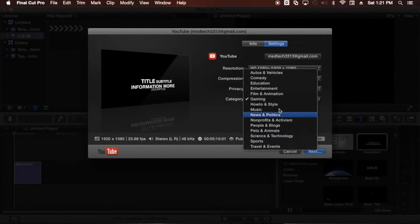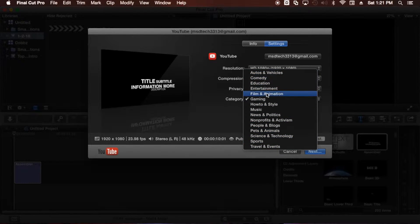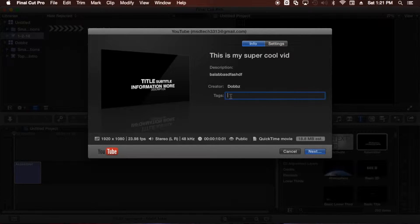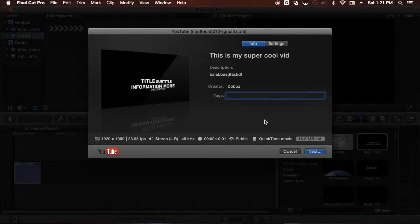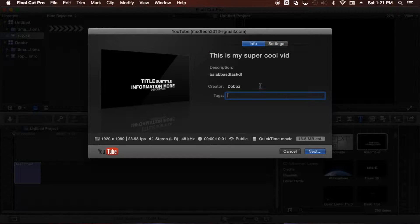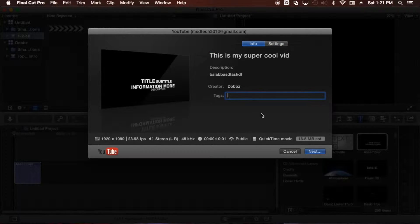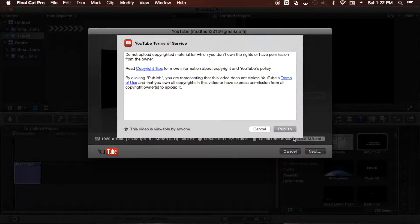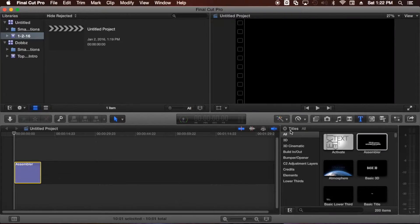Better quality or faster encode, which I just talked about. And then you've got your privacy and then your category. And this is basically like a tag. But also you can go in info and add tags to your video if you'd like. Just like in YouTube. So all these things that you see here in settings and info can be edited in YouTube as well. So once you're done, you just go ahead and click Next. And then click Publish. And your video should go live.